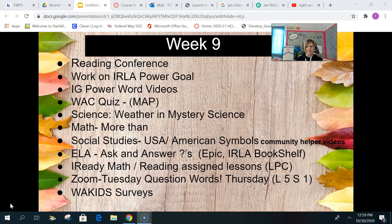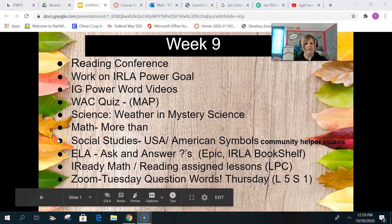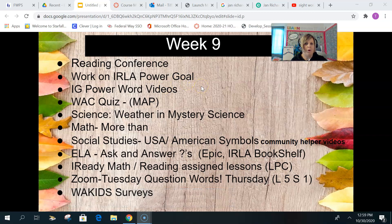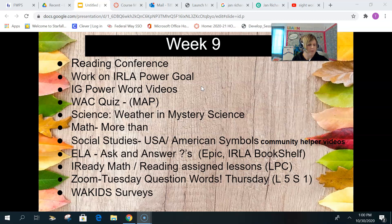I have posted the next two weeks. Continue to work on your ELA Power Goals. You guys are doing an amazing job working on your level and reading those books from the ARC Bookshelf.